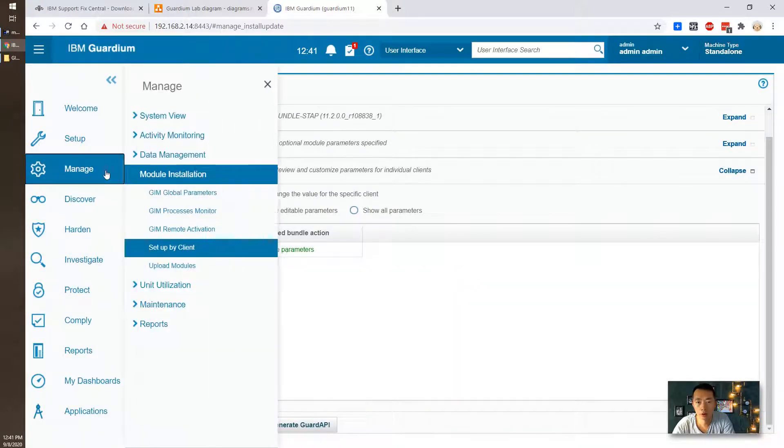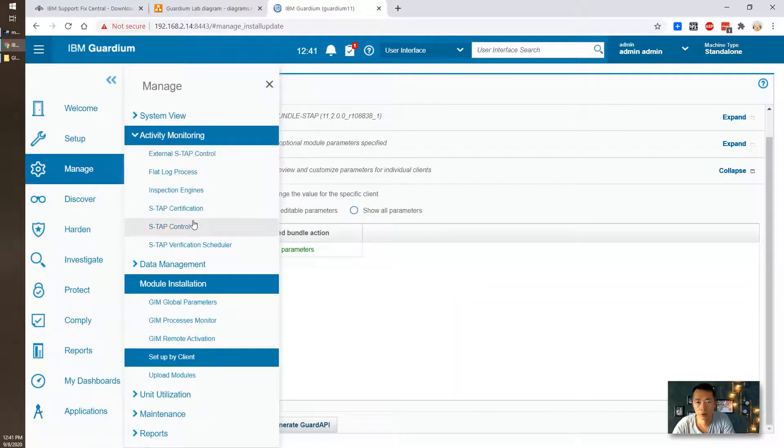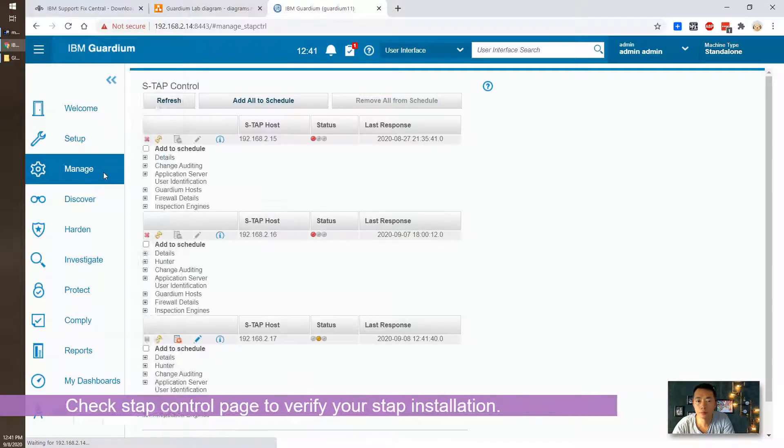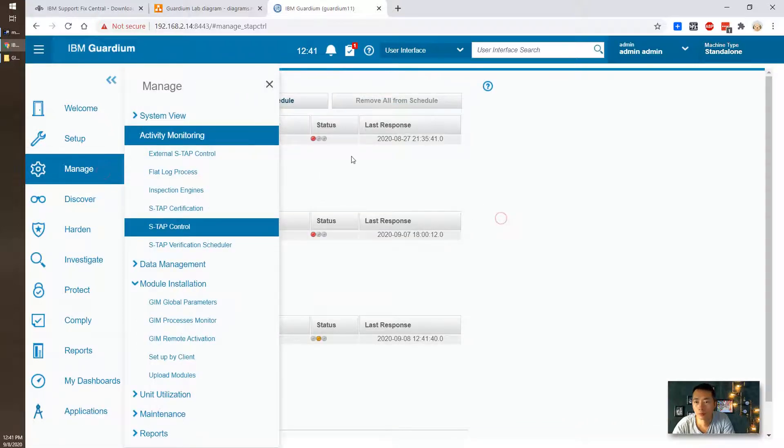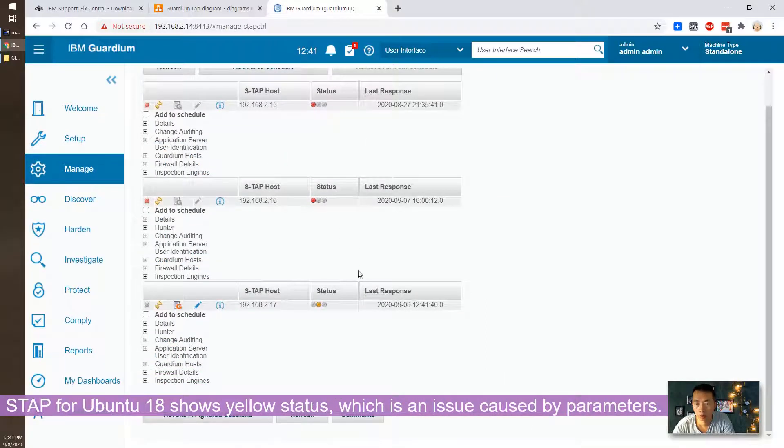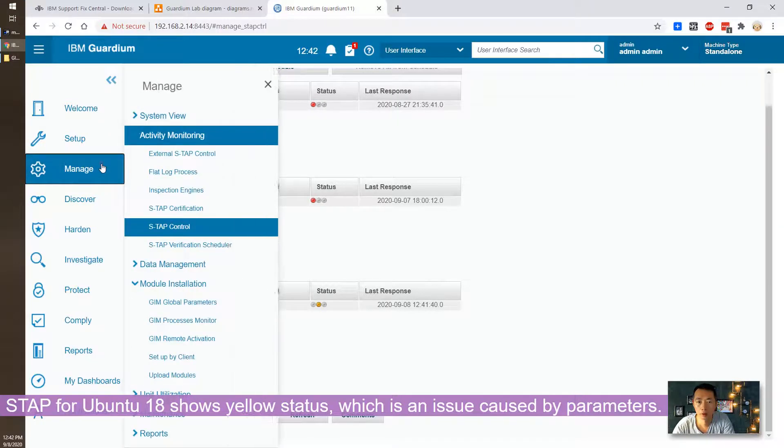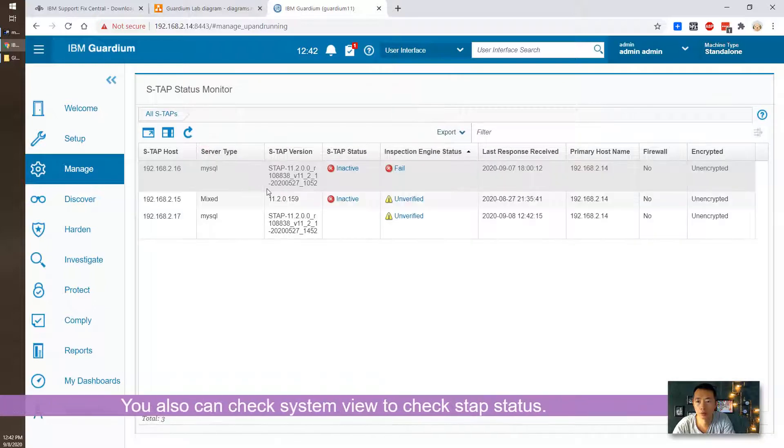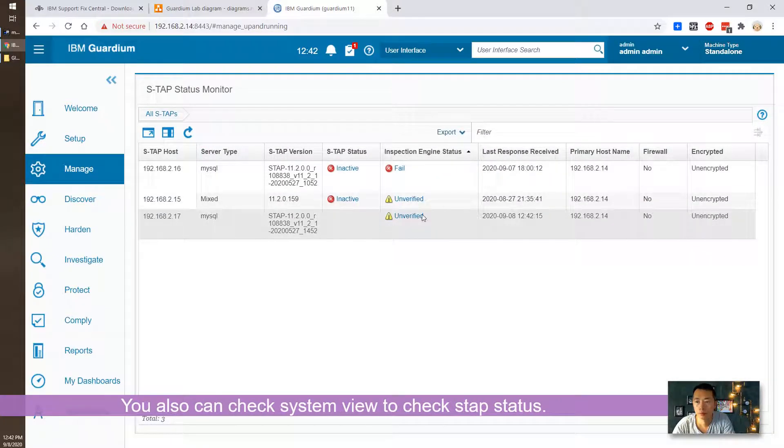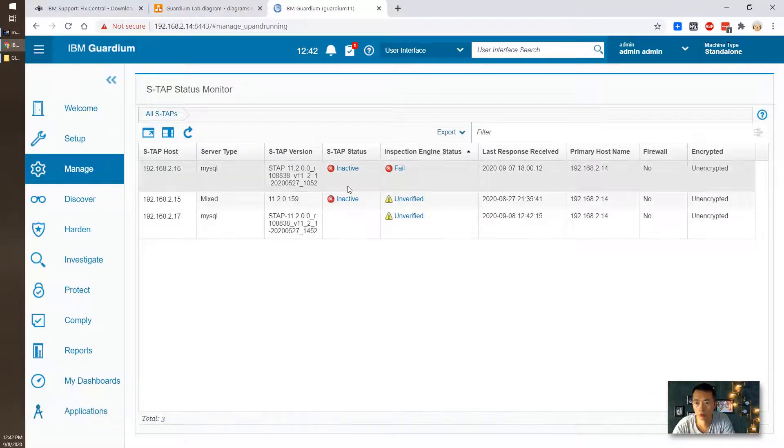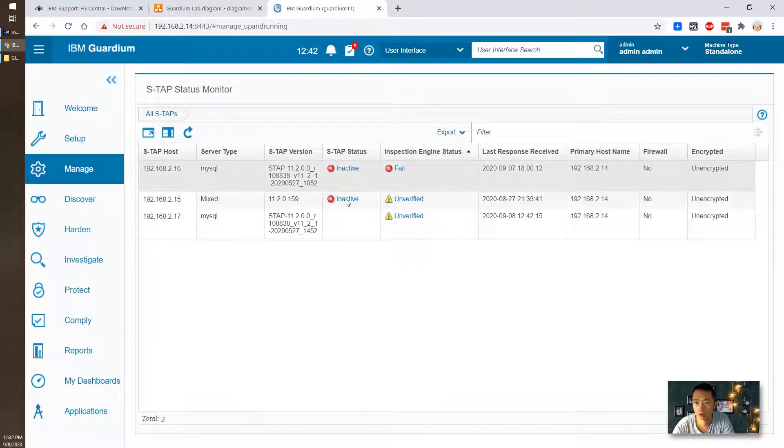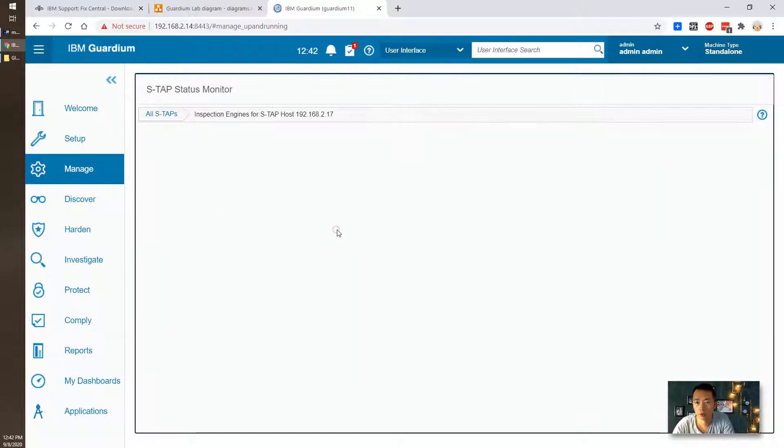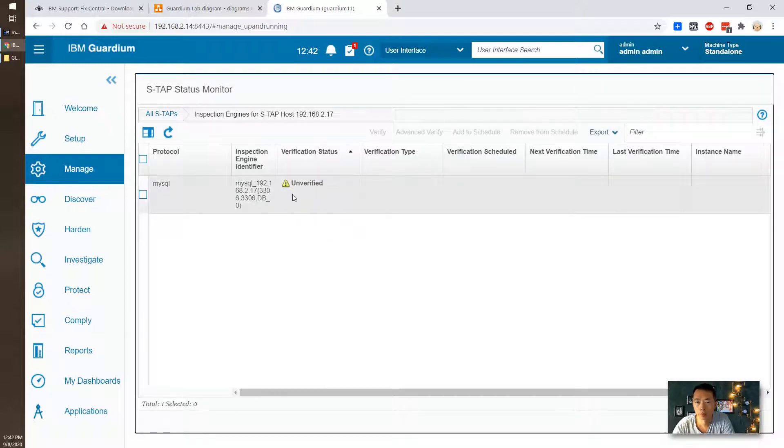Click okay, then we're going to verify S-Tab status. This is the S-Tab control menu and you should be able to see all your S-Tab. At this moment it shows yellow. And also you can take a look system view from the S-Tab status monitor. It shows unverified but S-Tab status is not showing inactive. Other tool I have installed is inactive since I didn't turn it on. But at least you can see it right now. This is MySQL has been discovered on the database server.